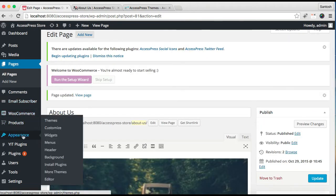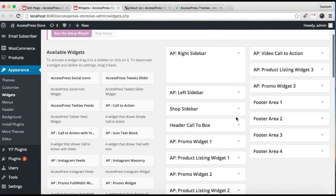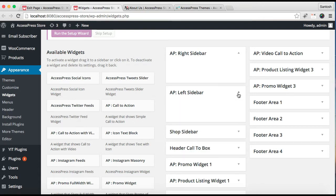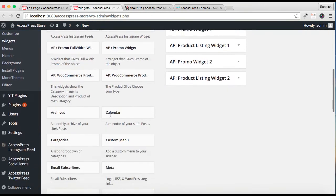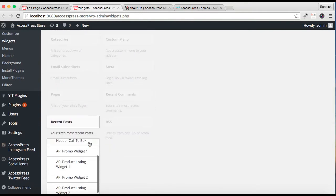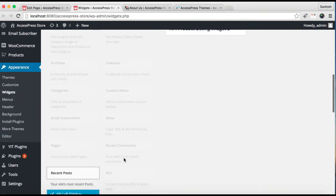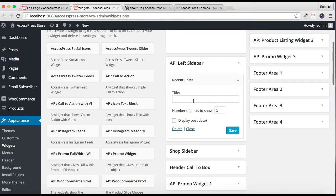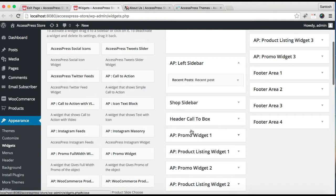Now let's go to Appearance and then Widgets. These are all the widget areas and these are the widgets provided. In the left sidebar we are going to put all the widgets used on our demo site. The first one is Recent Posts — let's find the Recent Post widget, choose the widget area as left sidebar, and click Add Widget. Put a title, choose the number of posts to show, and click Save. The next widgets we used are Recent Comments, Categories, and Archive.